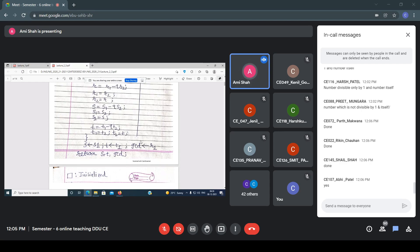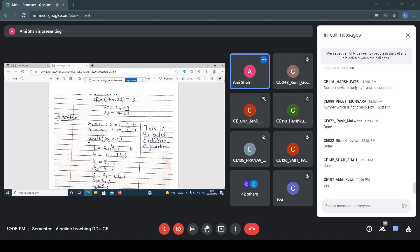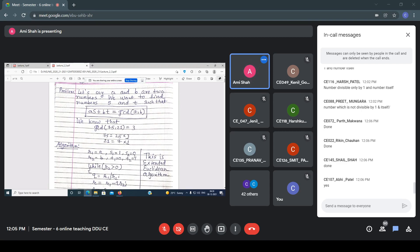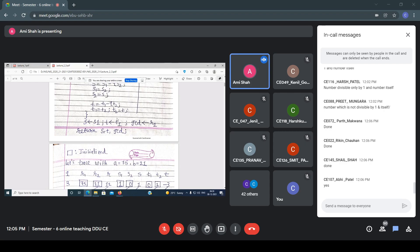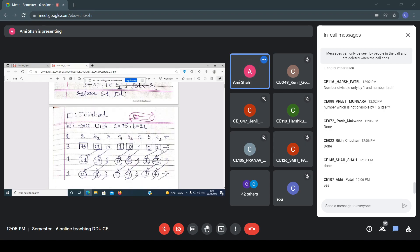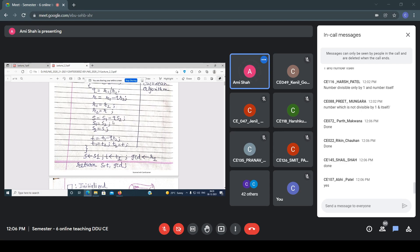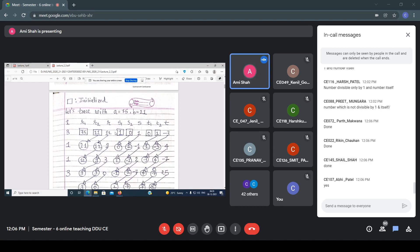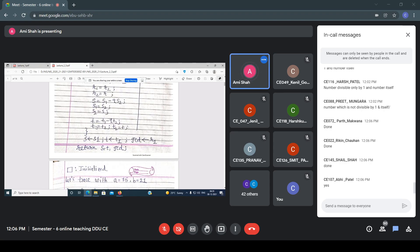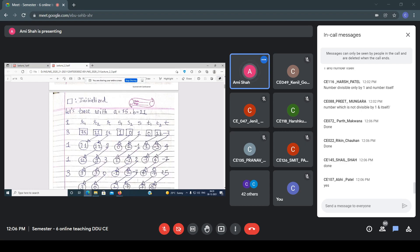Now, after the first iteration, you update: r1 becomes r2, r2 becomes r; s2 becomes s1, s becomes s2; t2 becomes t1, t becomes t2. Then check again while r2 > 0. Q = r1 / r2 = 21 / 12 = 1. Then compute r, s, and t using the same equations. Continue until r2 = 0 — that is the terminating condition.